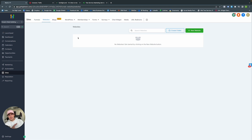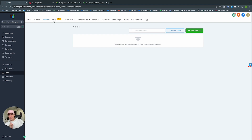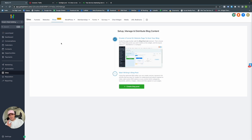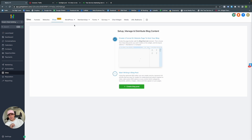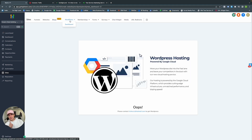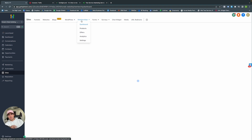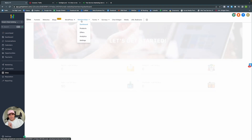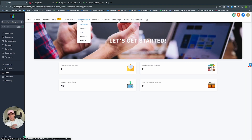Within each funnel you can see stats, sales, and change settings like the funnel name, domain, path, and favicon. You can also add tracking codes. Under Websites, you can build your own website within GoHighLevel — I find it easier to use than WordPress sometimes. Under Blogs, you can create blogs to add to your GoHighLevel websites or WordPress sites. You can also connect WordPress to GoHighLevel.